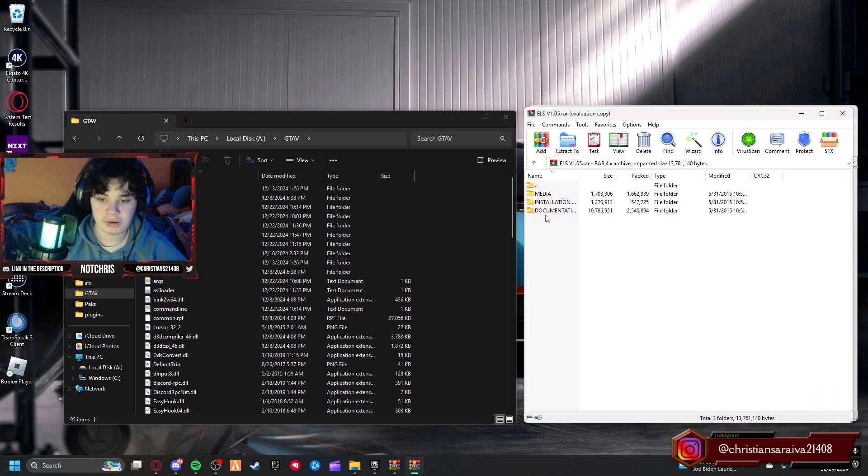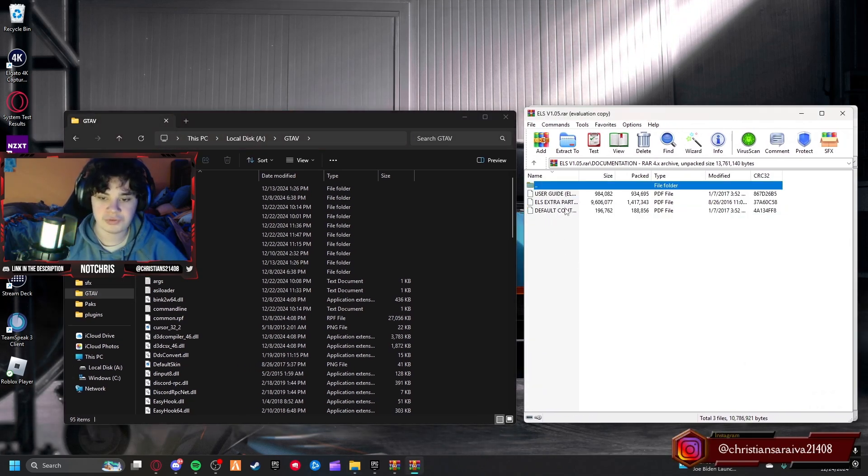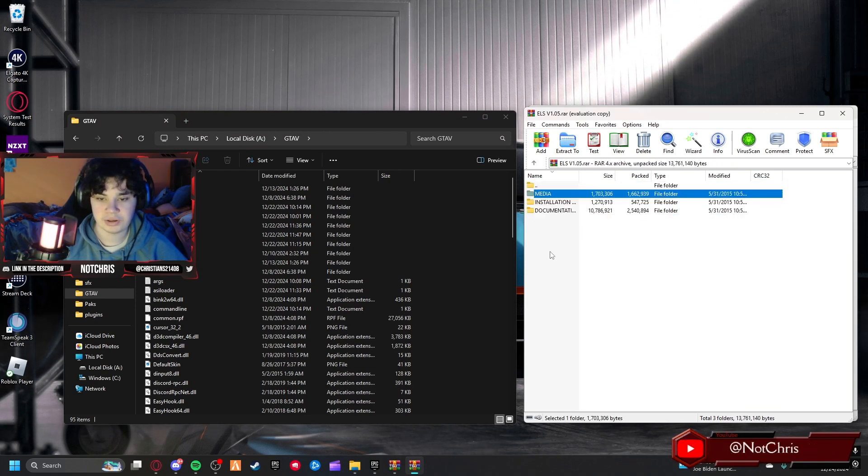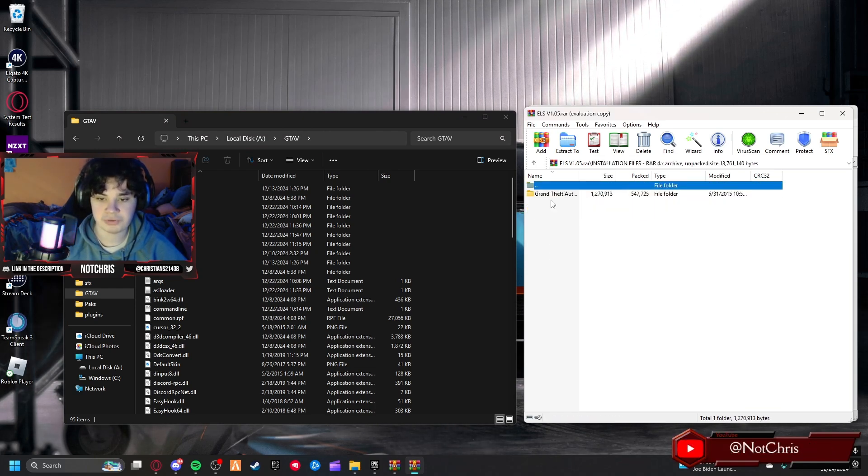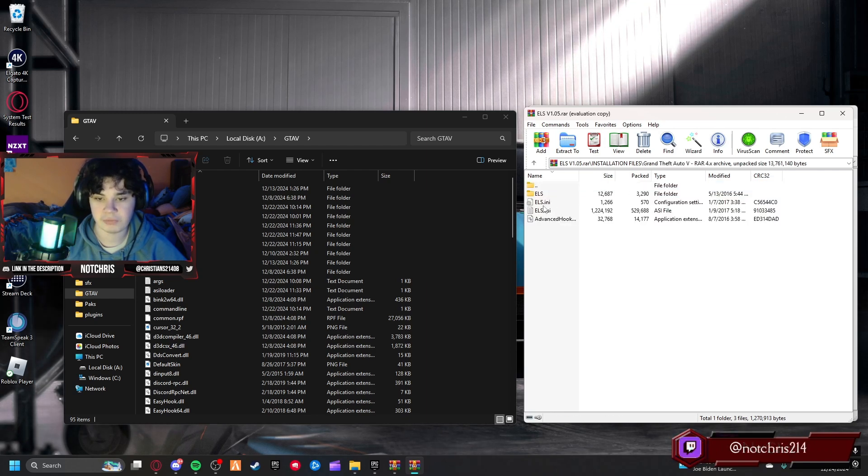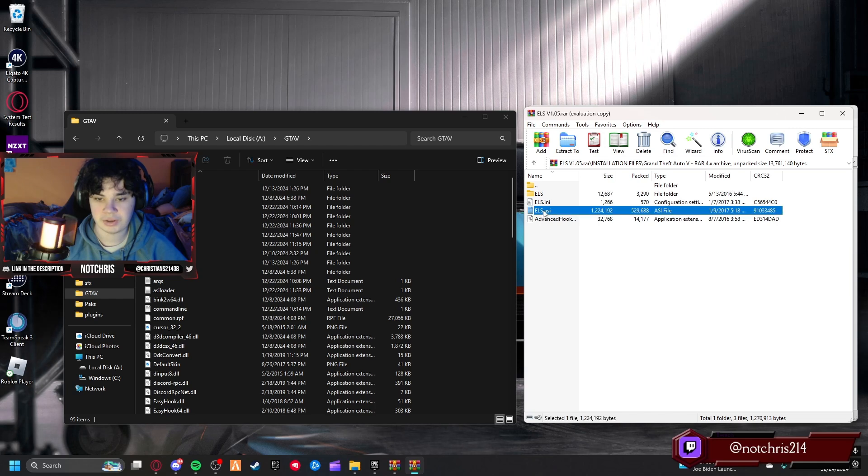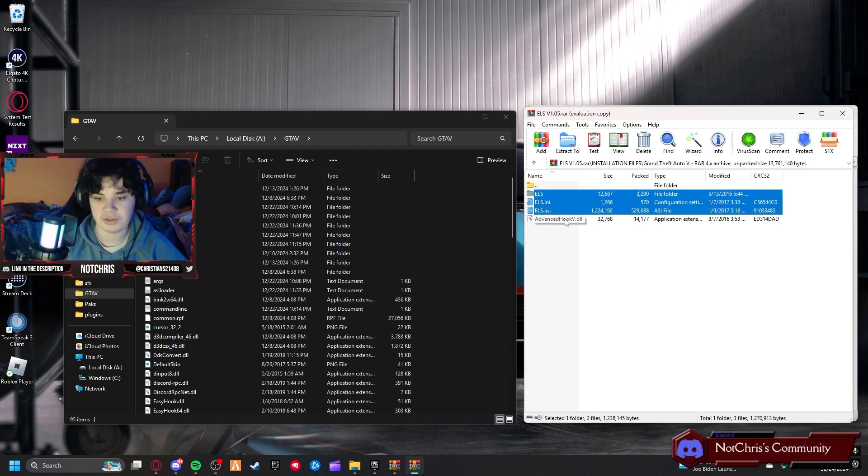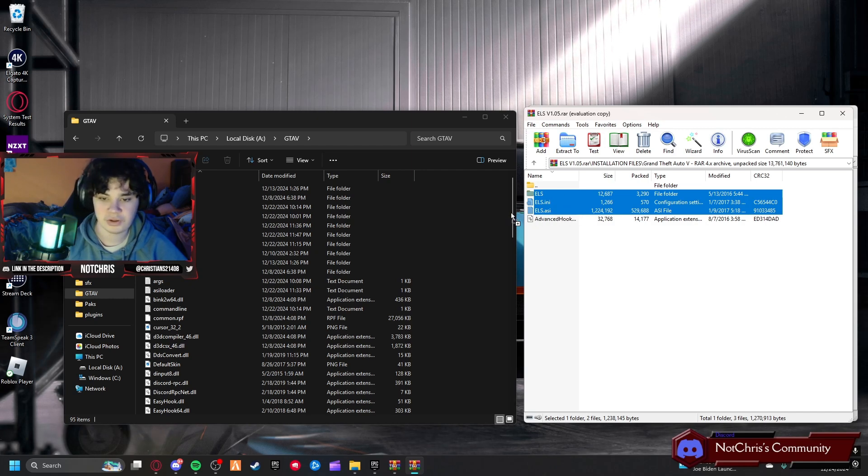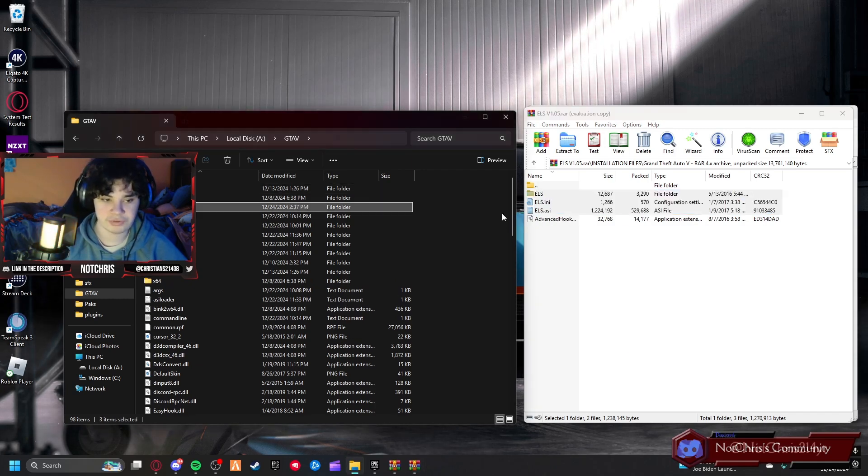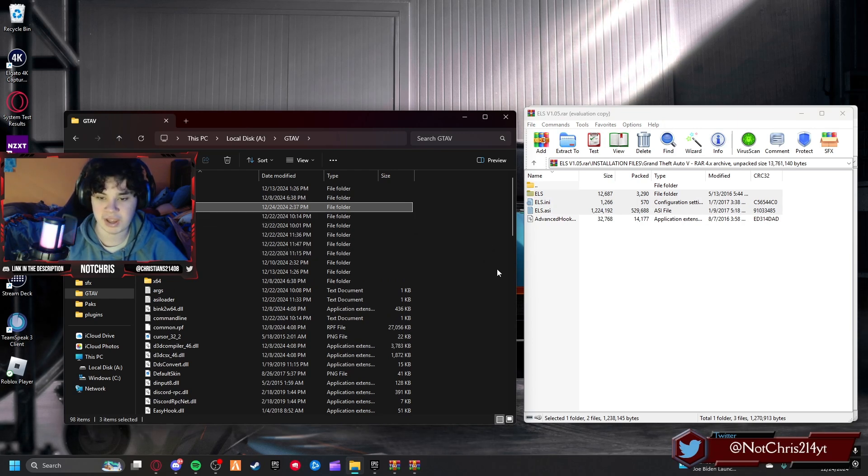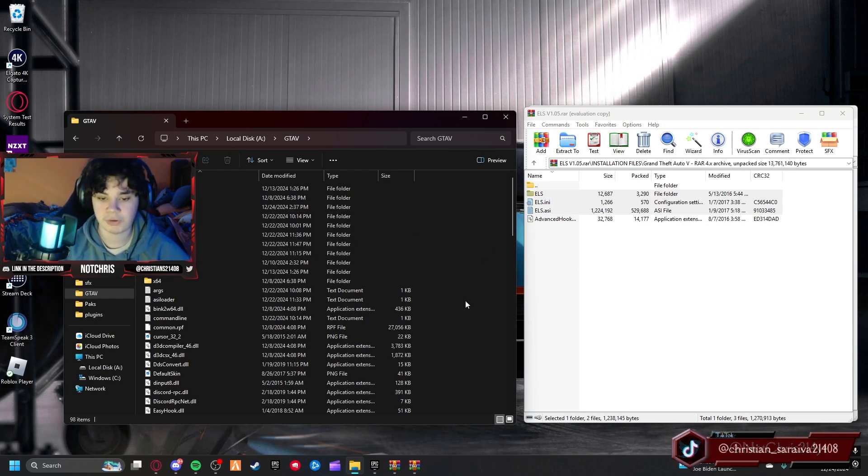These are all like documentation, you don't need these. What you're going to want to do is go to installation, Grand Theft Auto, and you're going to drag these three folders. Ignore that because this Advanced Hook is out of date. You're going to want to drag these three in here. You're going to get a new ELS folder and an ASI and an INI folder.